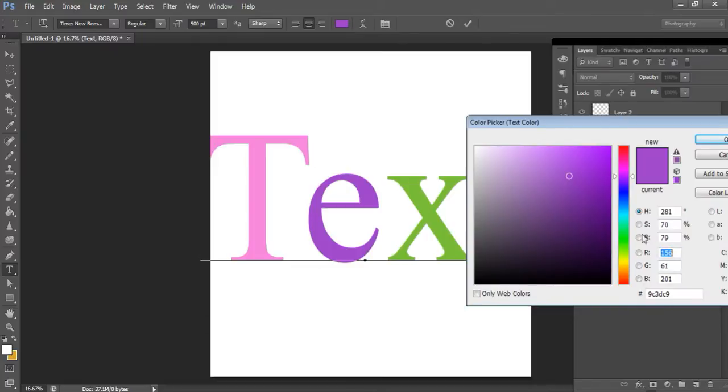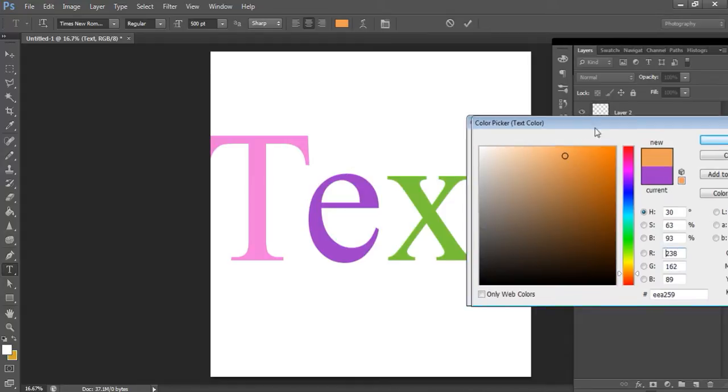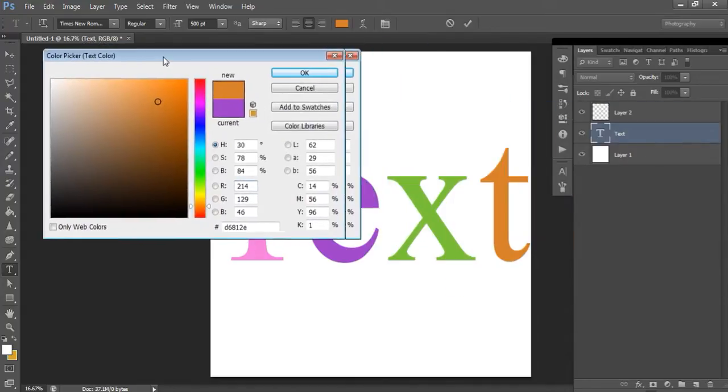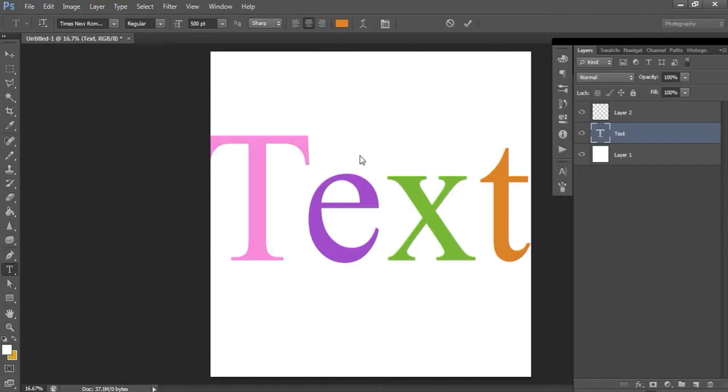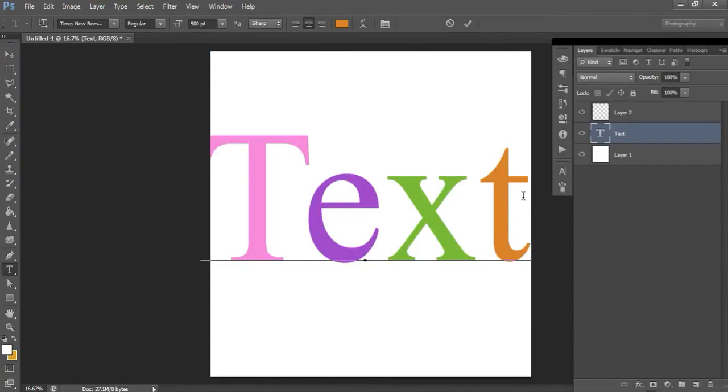Let's go with orange. It's a bit of a yucky orange. It's so hard to find a nice orange. More of a coral. That looks all right. So you could do multicolored text that way.